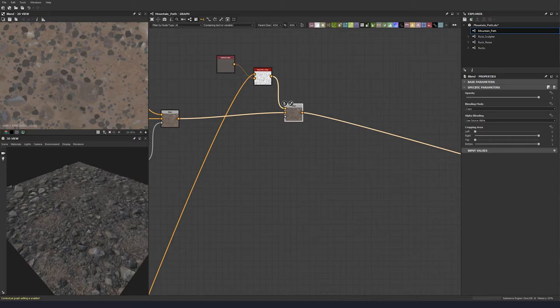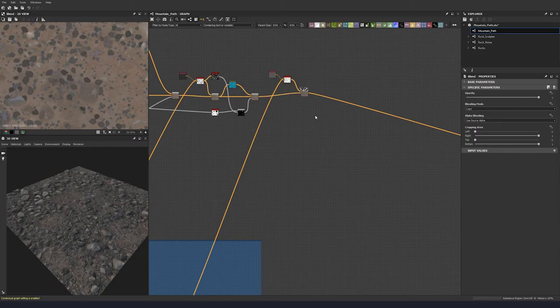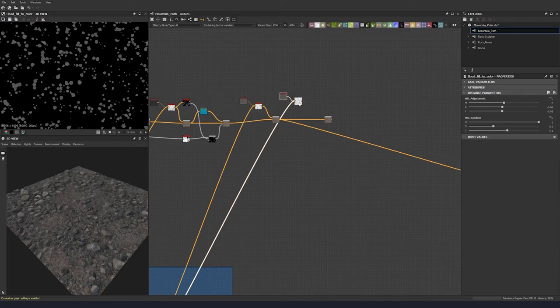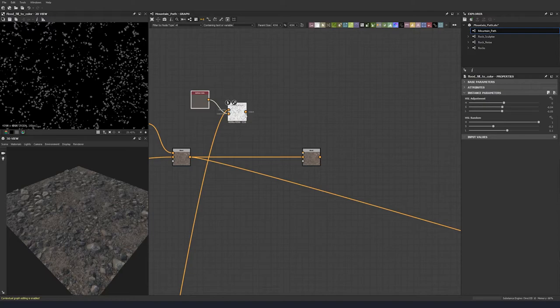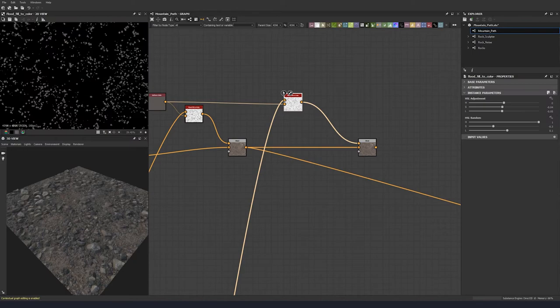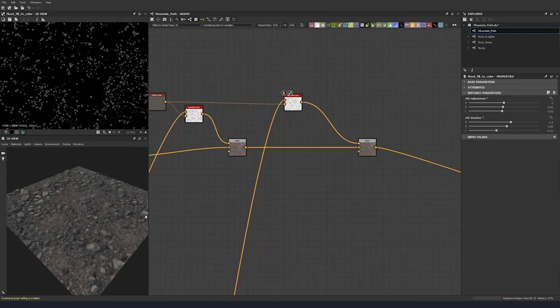Now let's add our third stone type. Let's do the same here — pull that down, plug that in. We'll use the same color and tweak it so they're not completely identical. Bring the hue down, bring the saturation up in random, and bring the luminosity down at random. Pull that over to see what it looks like — cool.